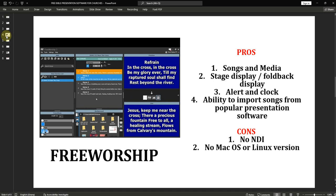FreeWorship is free in one way and not free in another — if you want the premium version, you need to purchase a license to activate those features. Otherwise, you can stick to the free version, which allows you to use it forever without any watermark, logo, or restrictions. Some advantages include stage display, foldback display, alerts and clock, and the ability to import songs from popular presentation softwares.